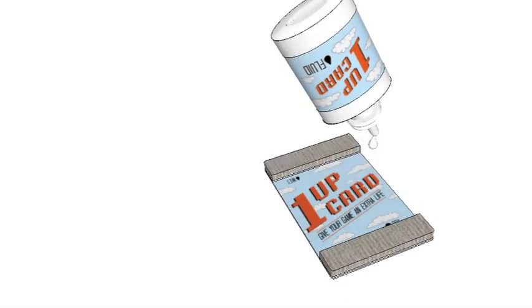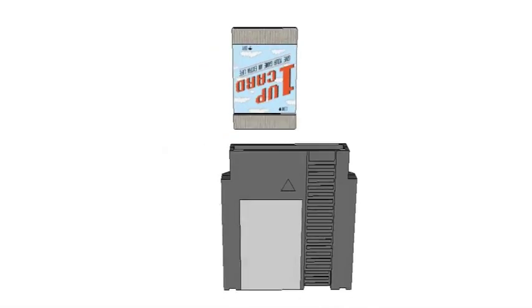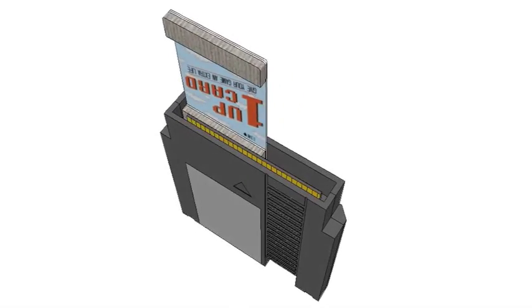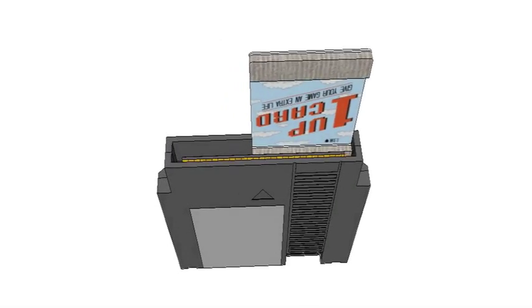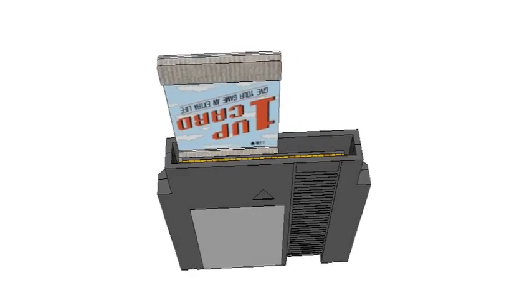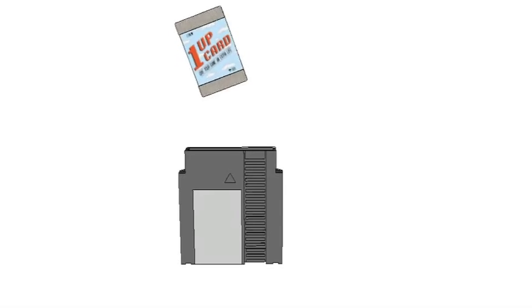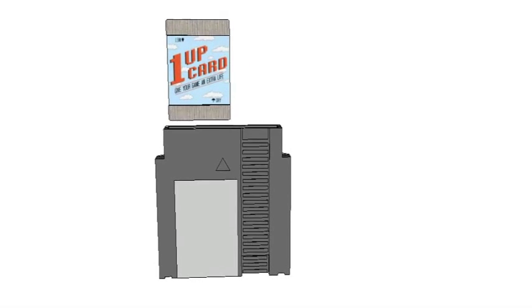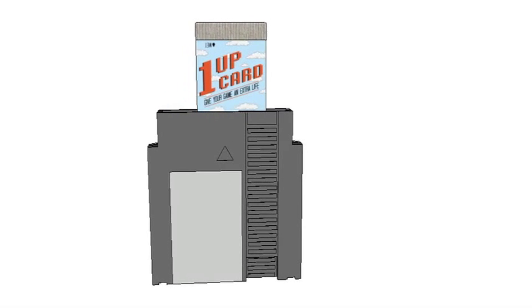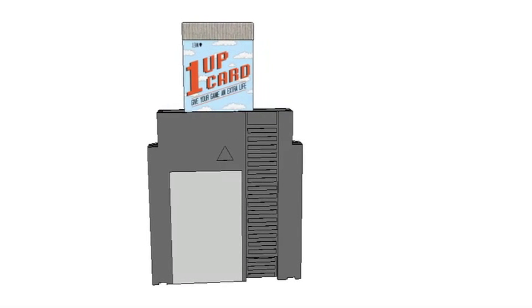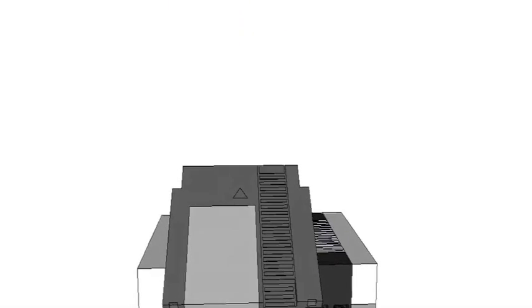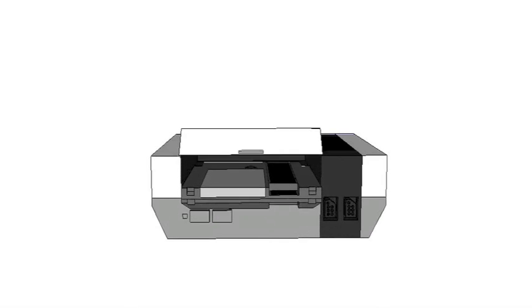Insert the 1UP Card into your dirty game cartridge and rub against your game contacts. Flex the card gently to maximize contact. Buff the game contacts with the drying pad and you're ready to game on.